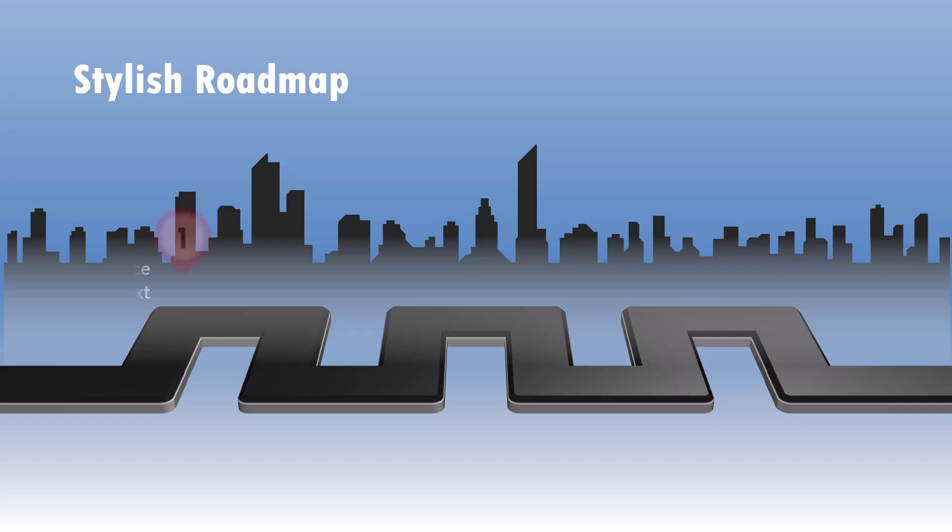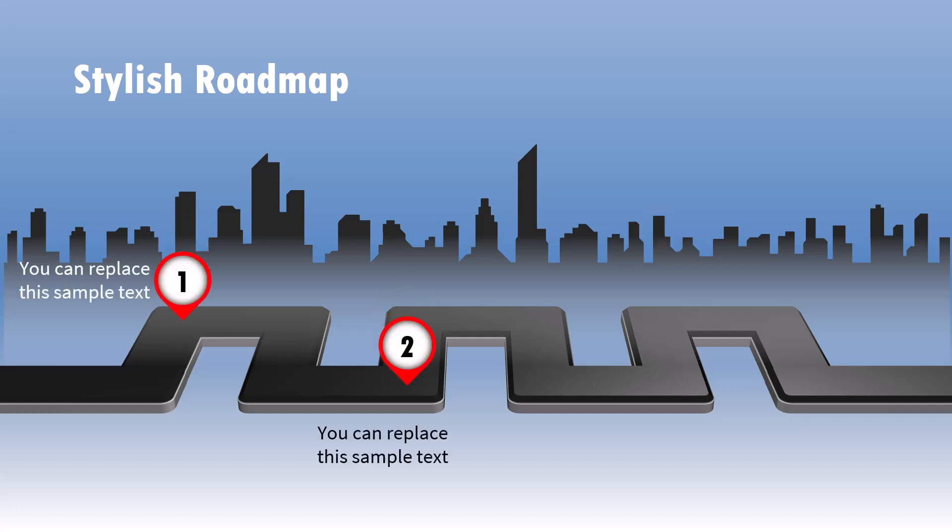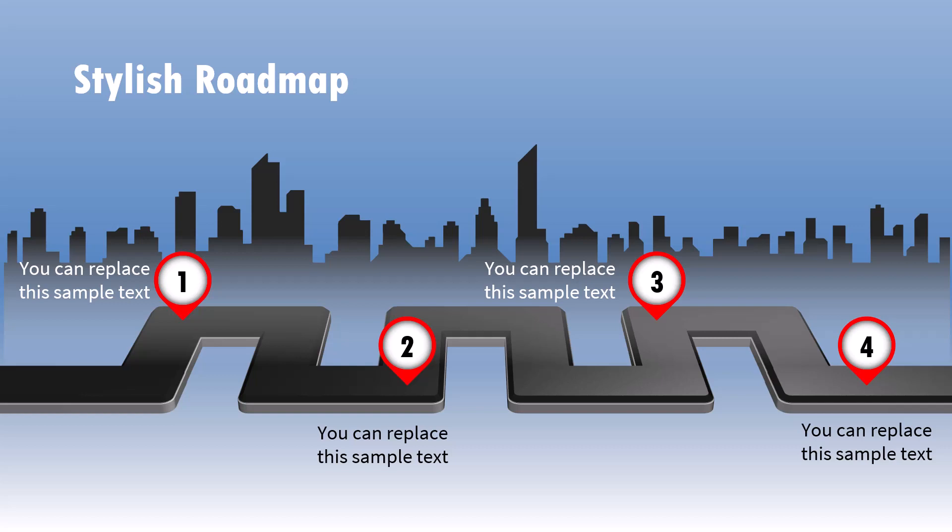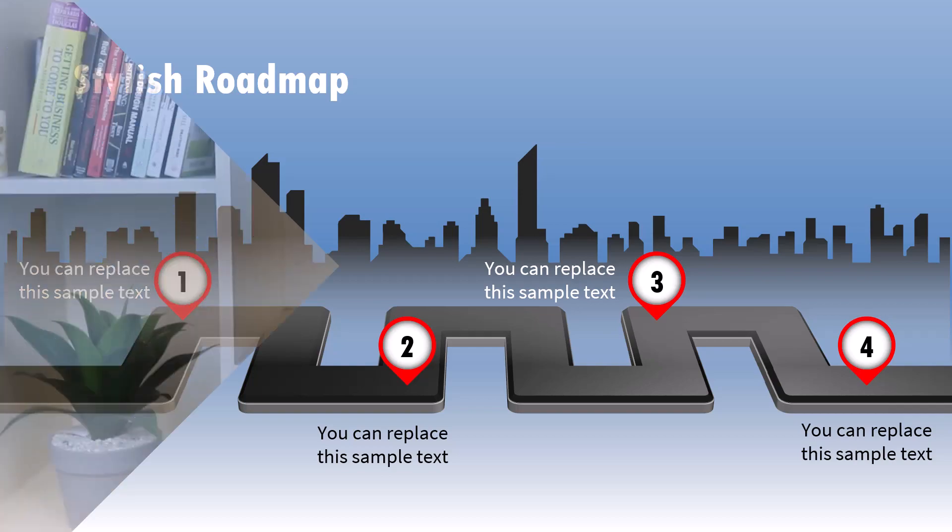Hi, let us learn how to create this stylish roadmap in PowerPoint quite easily. There are a number of useful little tricks that you will pick up along the way, so watch till the end. Let us jump right in.